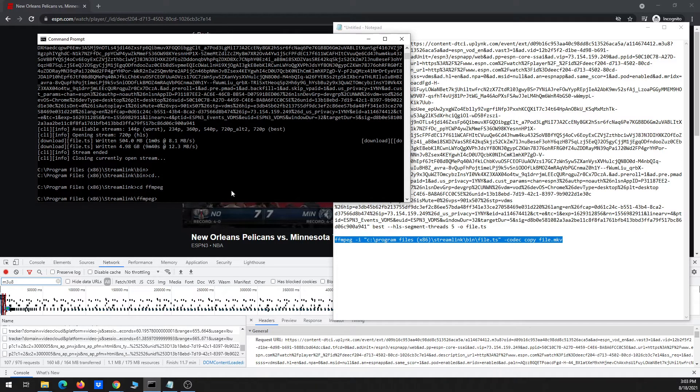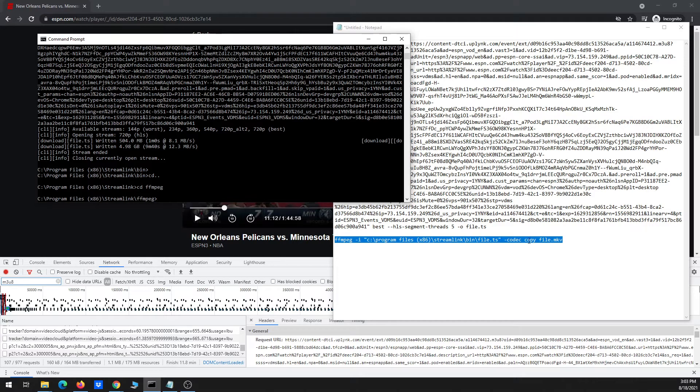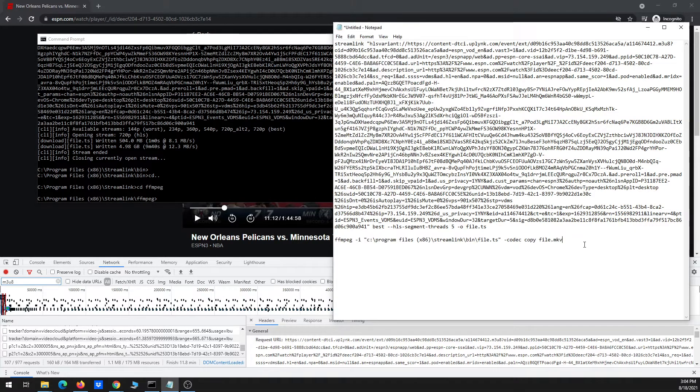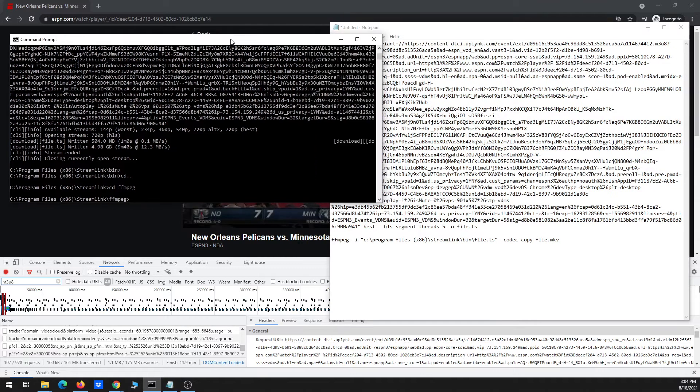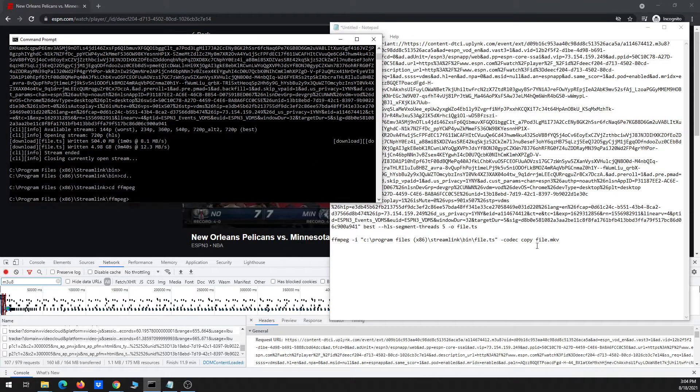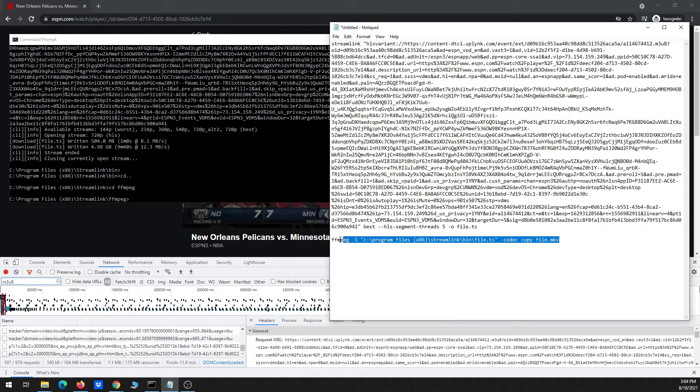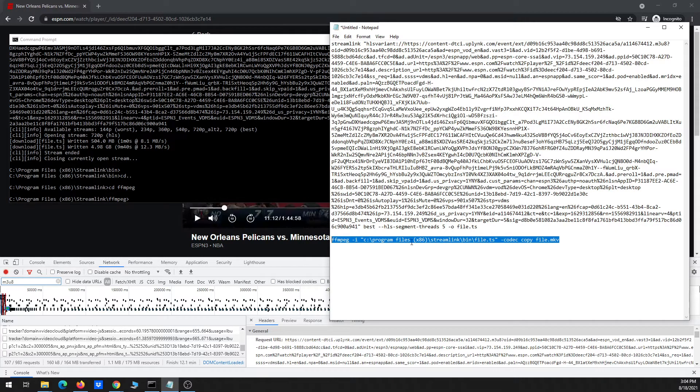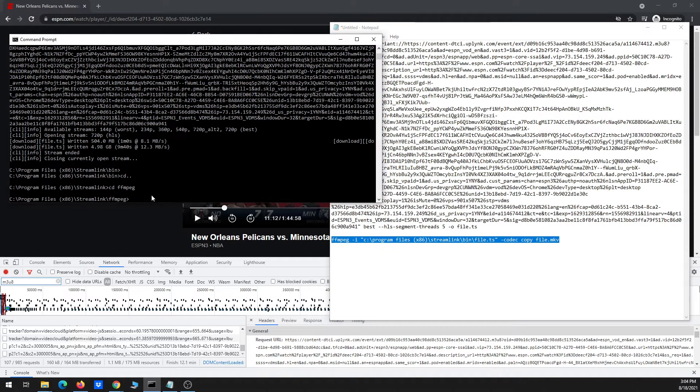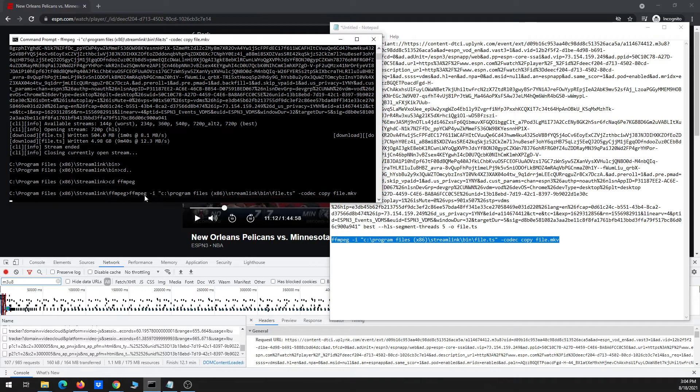And that's under the streamlink directory, but then the ffmpeg directory inside there. And then also I'm going to copy the line that I have in my notepad file, which basically just says to take the TS file that I just created and basically copy the codec over and convert it into an MKV. So I'll run that.